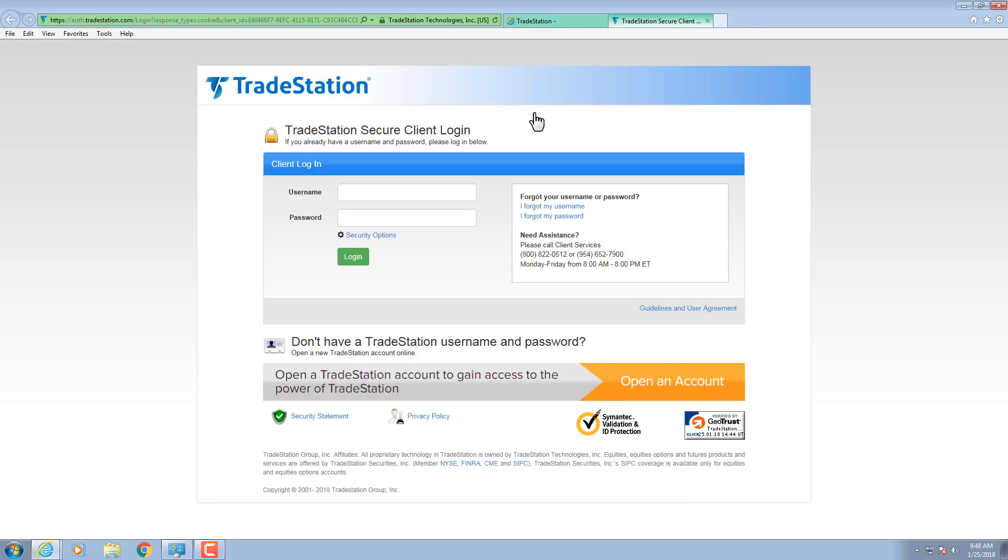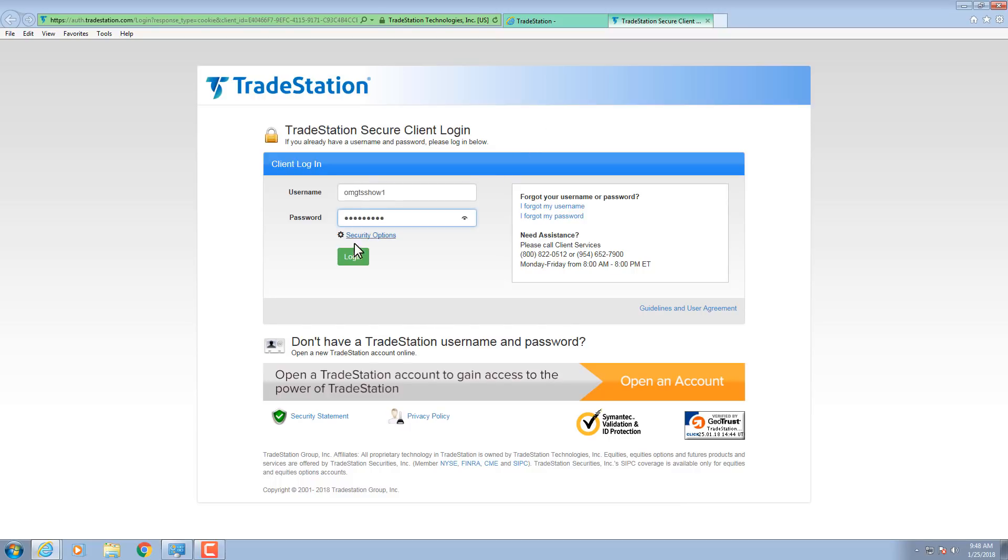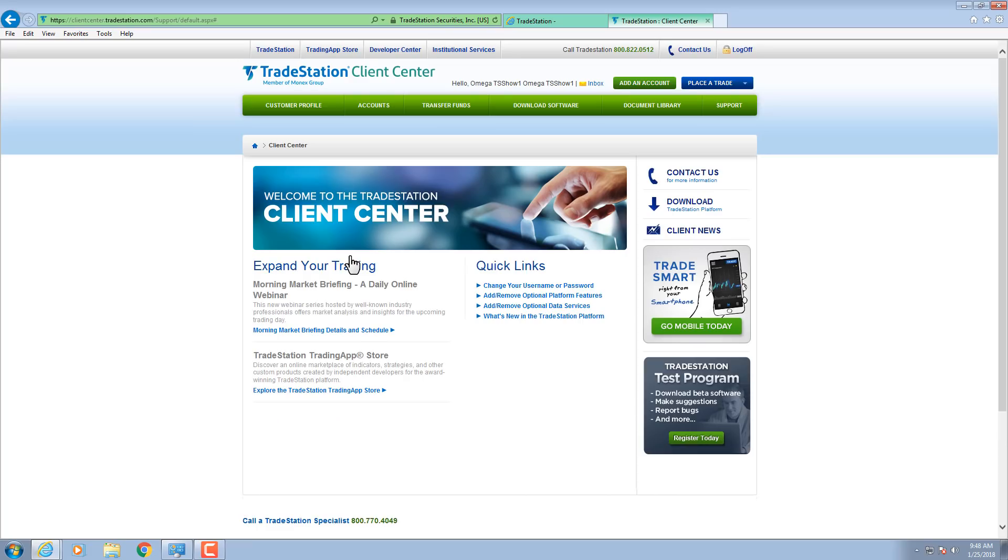Enter the username and password that you set when you opened your account. Click Log In. The TradeStation Client Center opens.